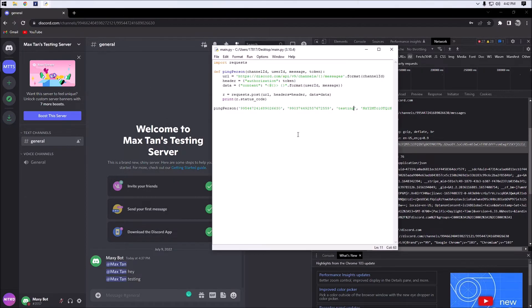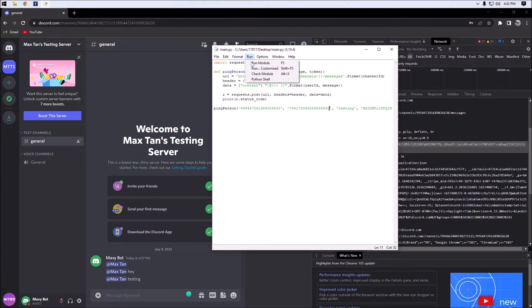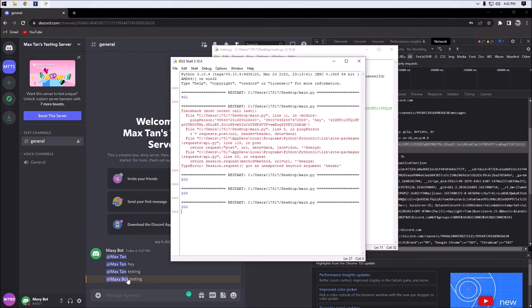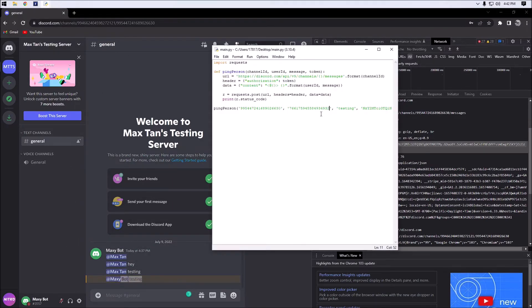You can even tag someone else — let me show you. You can tag this account for example and it will tag myself. As you can see, we just tagged the account I'm testing on, so you can do a lot of different things with this function.